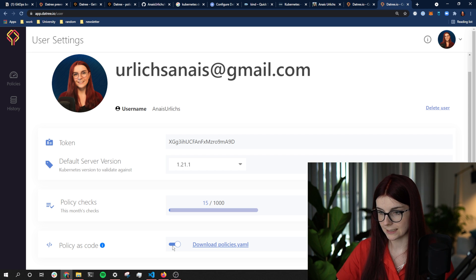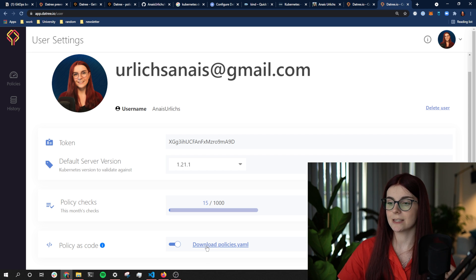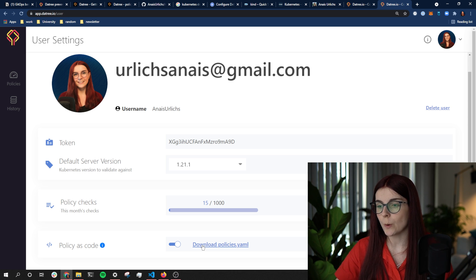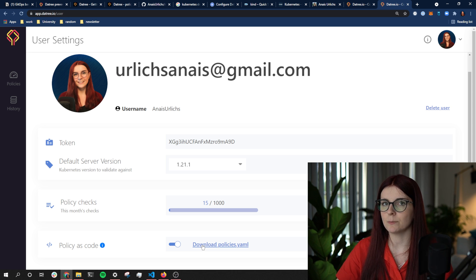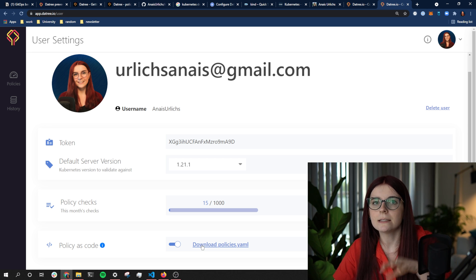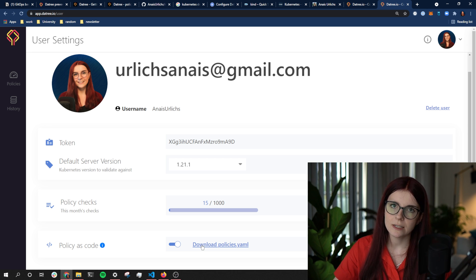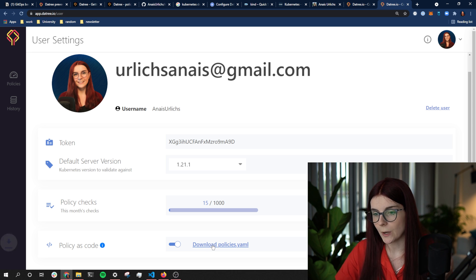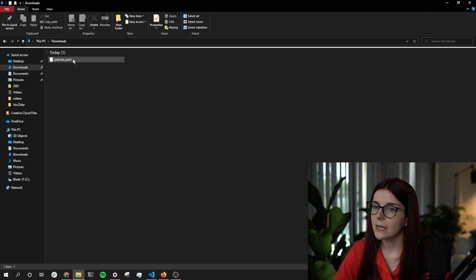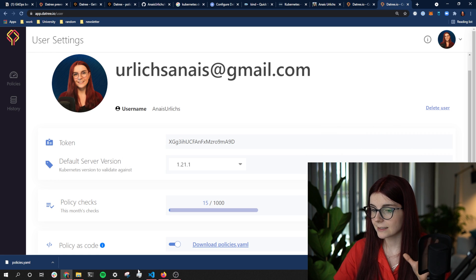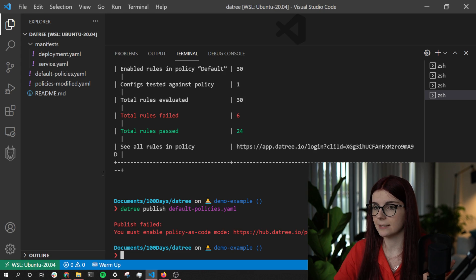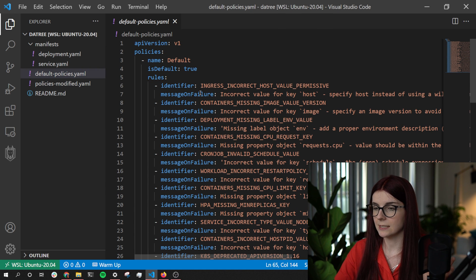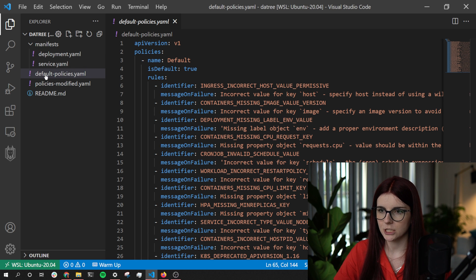I toggle and enable Policy as Code, and then I can download the current policies I've set in the UI. If you've defined your policies before in the UI, you can now download that exact same policy file — you don't have to cross-compare. This file showcases all the policies you've set in the UI. Once you download it, you'll have it in your downloads folder. These are the same as the default policies I have set — I just named the file differently.